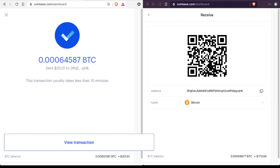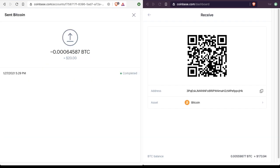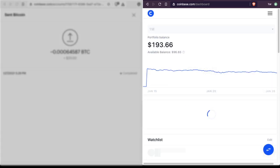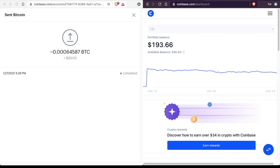And then we're done. So we can view the transaction. And that was just a couple seconds. And it says that it's already completed. And if our friend checks his or her Coinbase wallet, they'll see that the transaction is already reflected in their portfolio balance. So that's how you send from one Coinbase wallet to another Coinbase wallet.